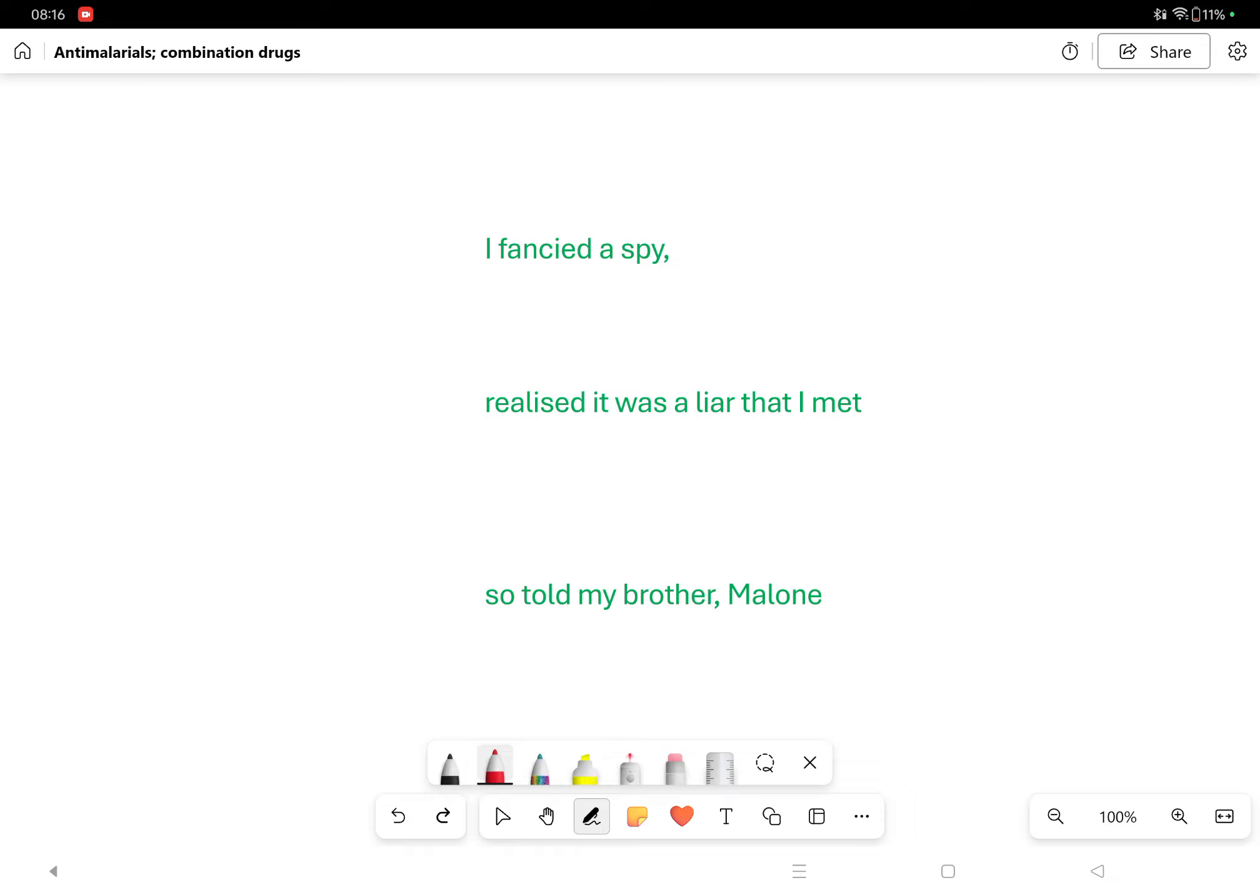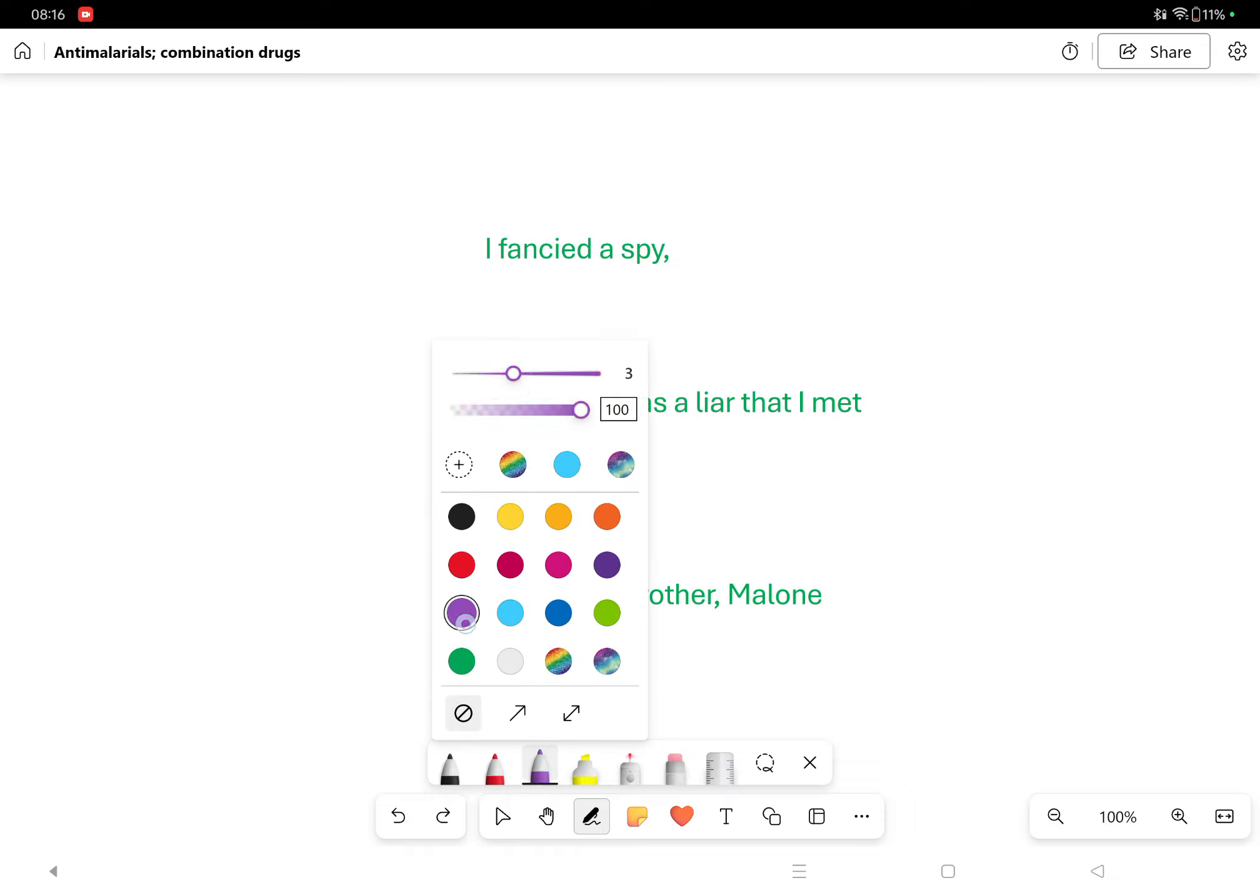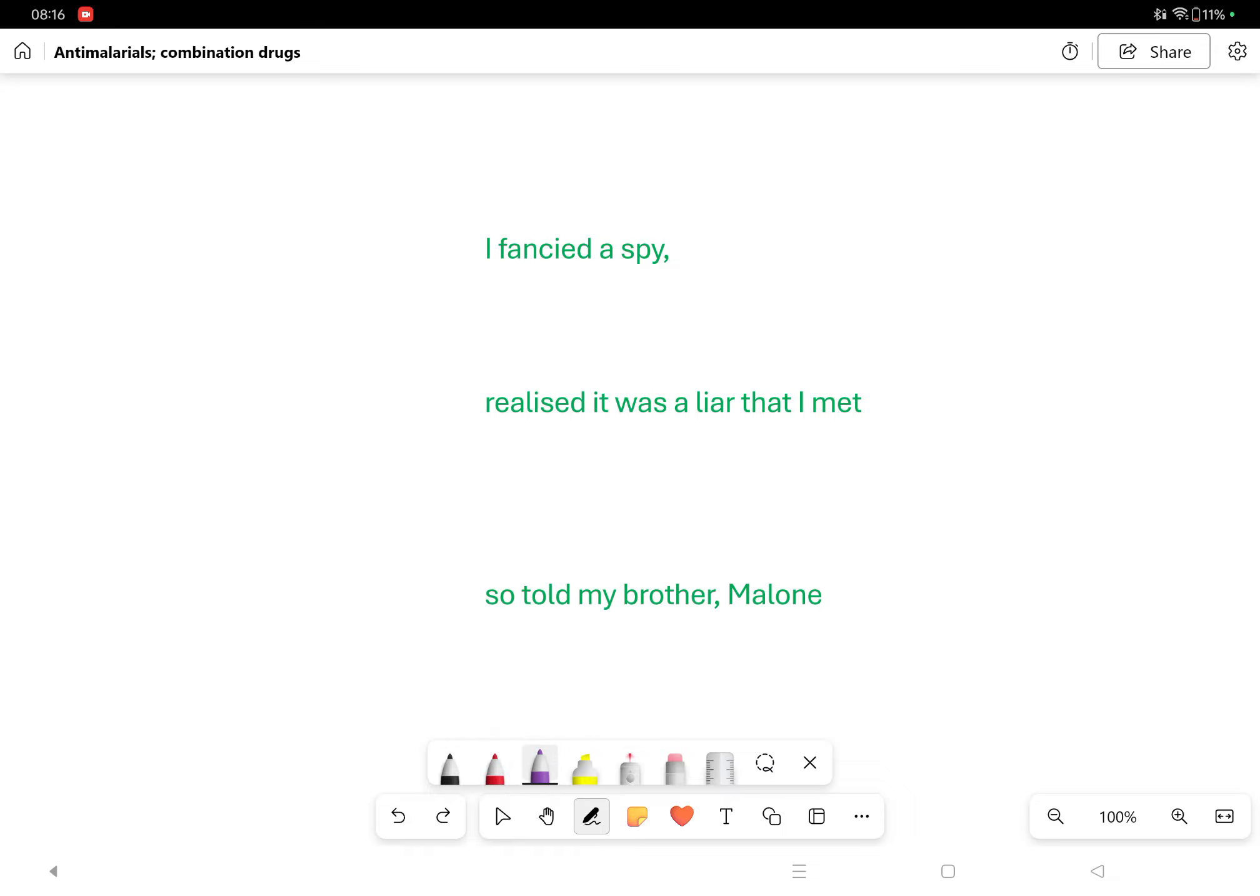How on earth does this even work? Let's go with it. I fancied a spy, it was a liar that I met, and so told my bro Malone.